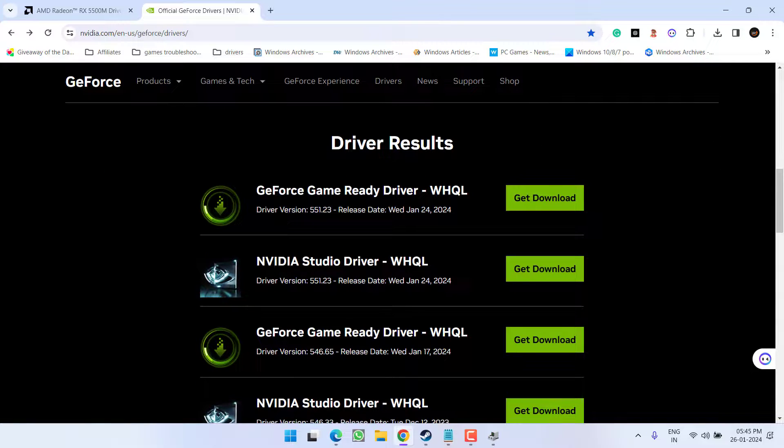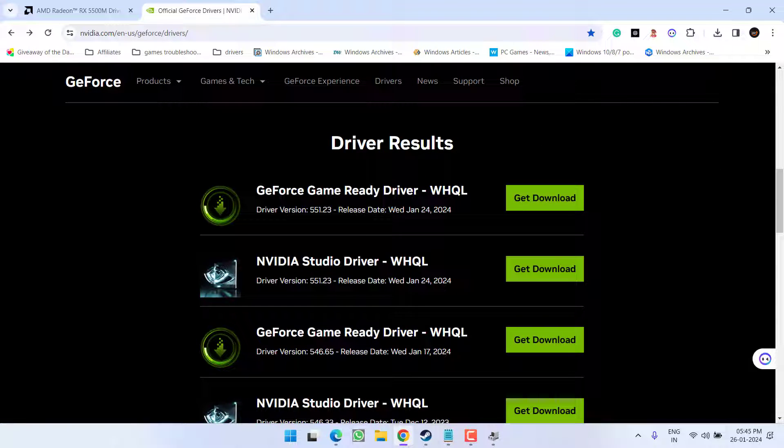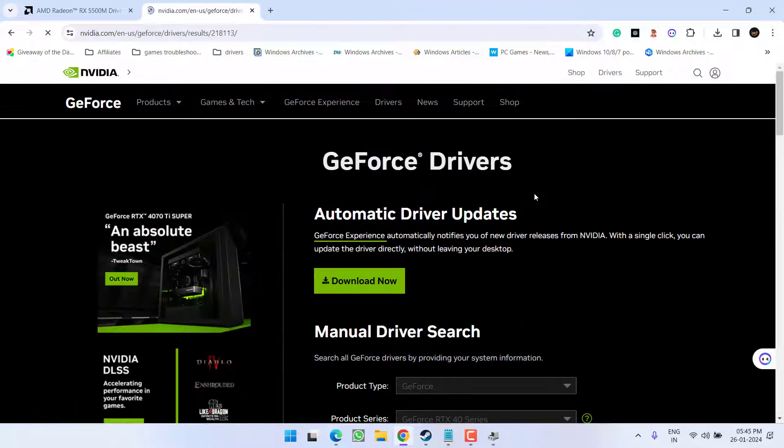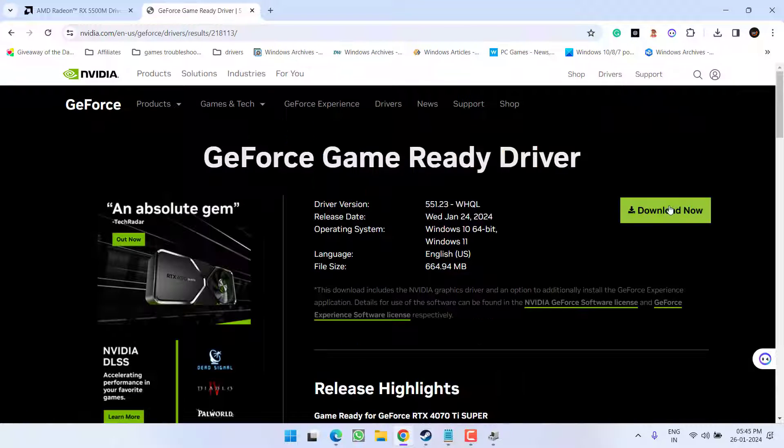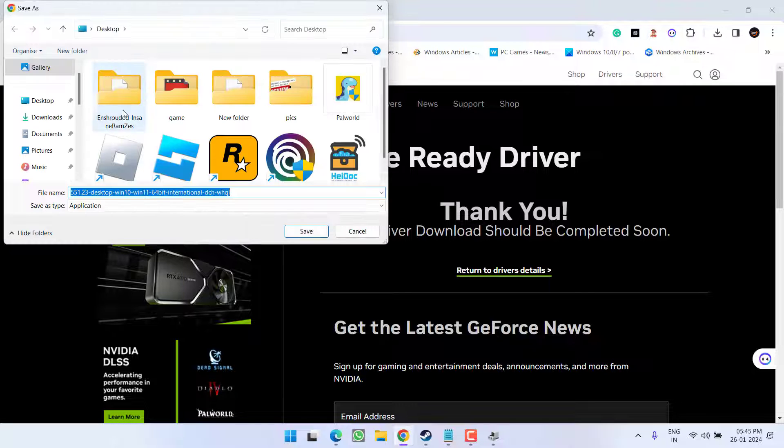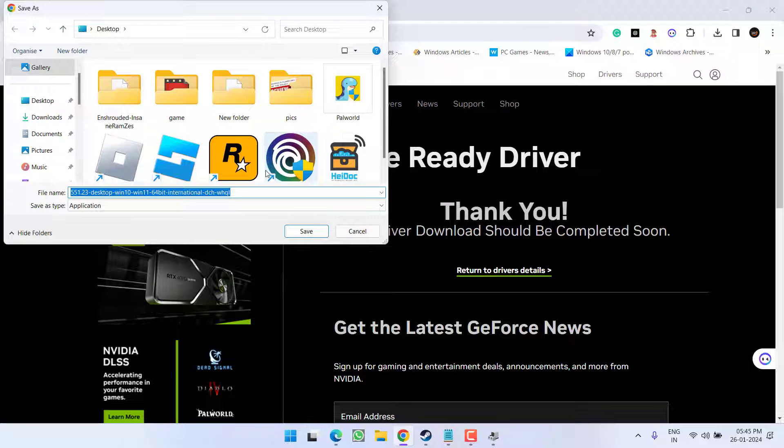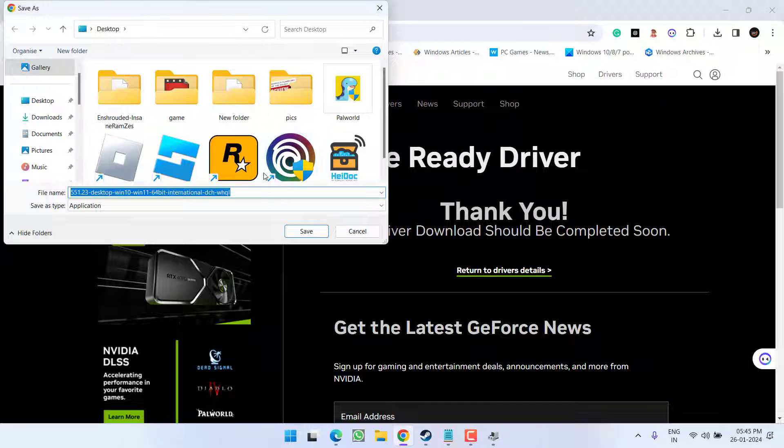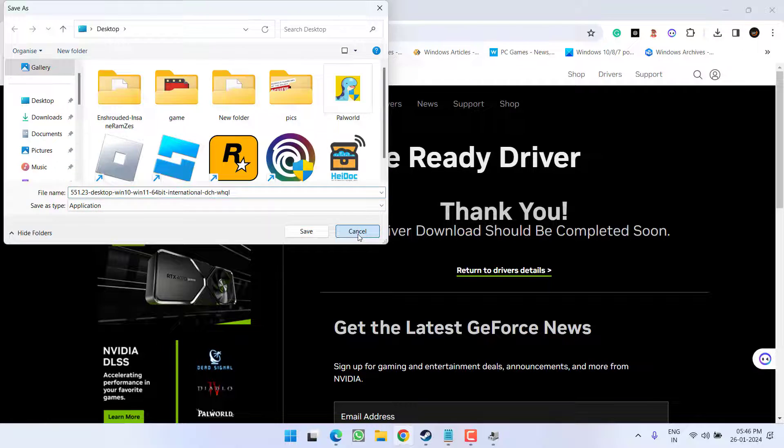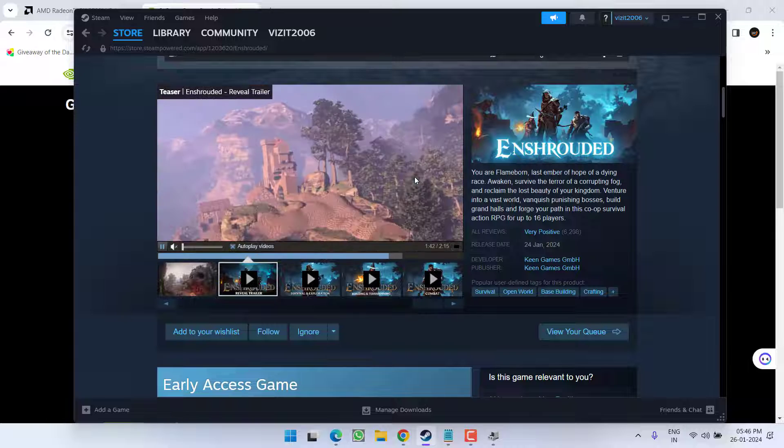Now here's the latest drivers available right in front of you. The latest driver is even two days ago, so click on get download now. Click on download now. This will download the latest drivers for your NVIDIA GPU.